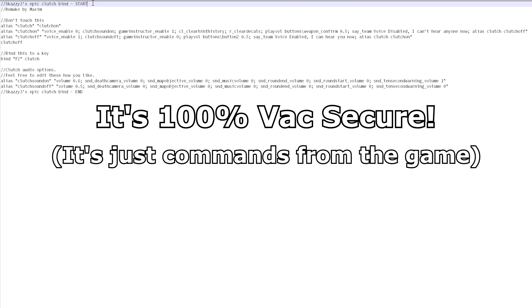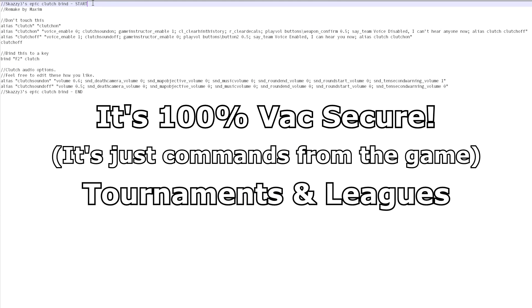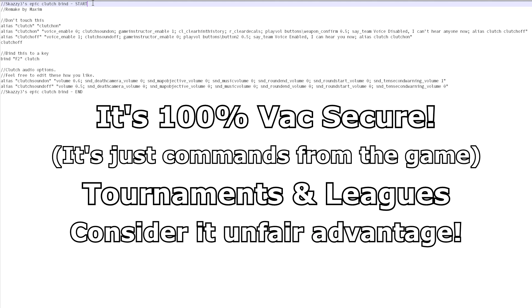However, some tournaments or leagues will probably not allow you to use it because it could give you an unfair advantage.